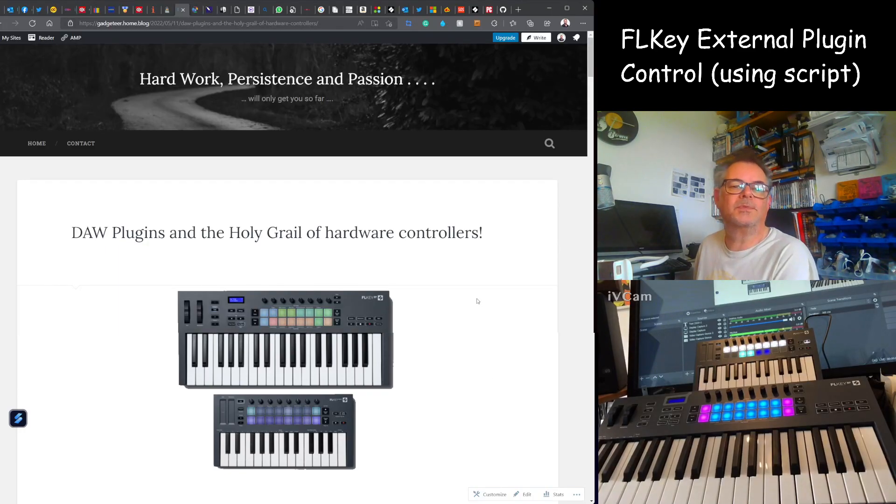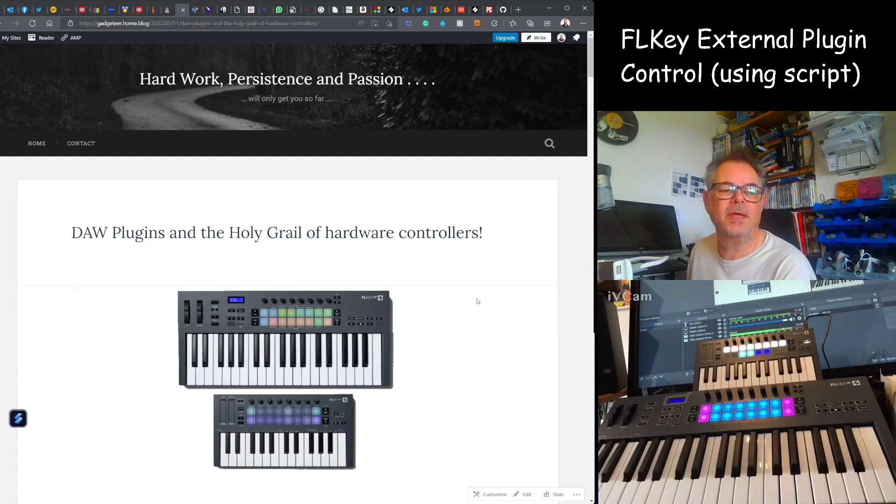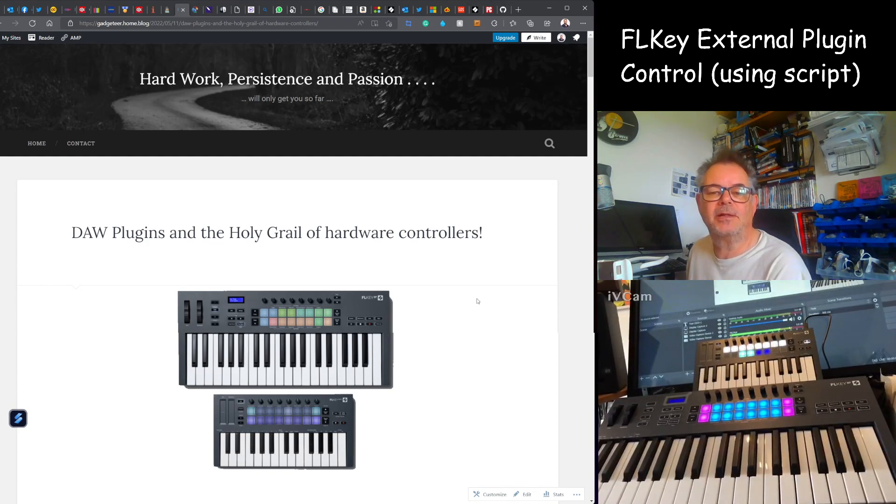Hello and welcome to today's chat, if you want a better term, on door plugins and the holy grail of hardware controllers.